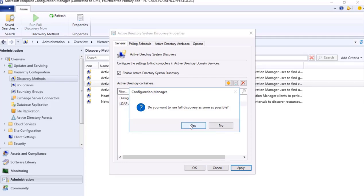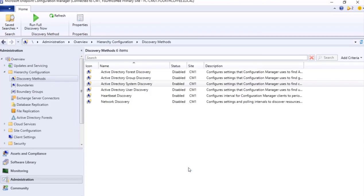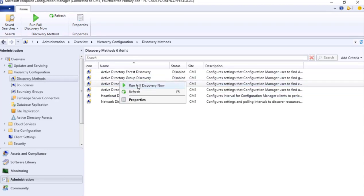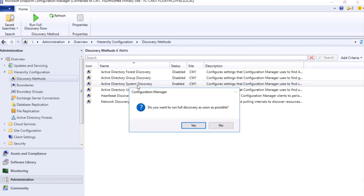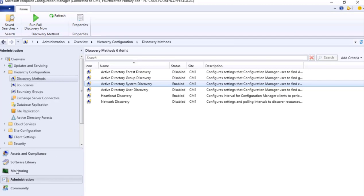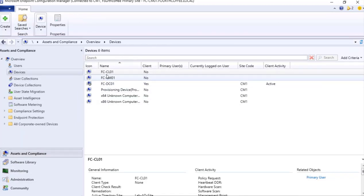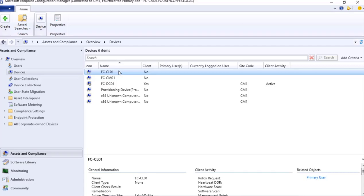I will just press Apply. We will get a popup: Do you want to run a full discovery as soon as possible? I will click Yes so that the discovery will start and all the devices that are present should be populated in our devices. And then OK. Also alternatively we can do it here on the Active Directory System Discovery, right click, Run Full Discovery. Again, do you want to run a full discovery as soon as possible? By clicking Yes it will again discover, so both can work out.